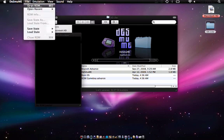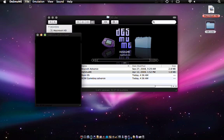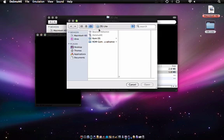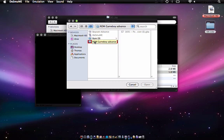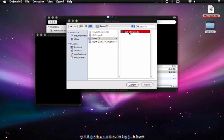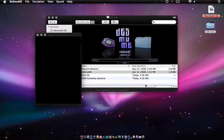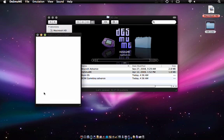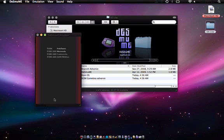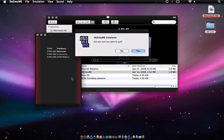Then you go to open ROM under file, and wherever you have your ROM, just open it up. And it's now open. And there you go, it's pretty simple.